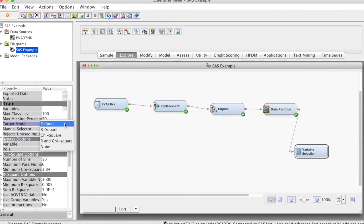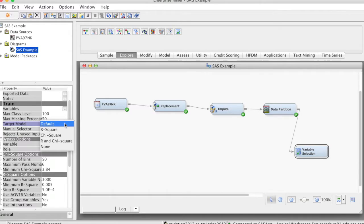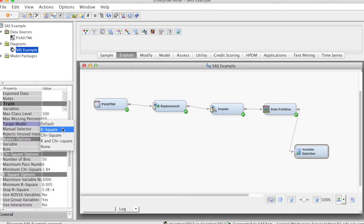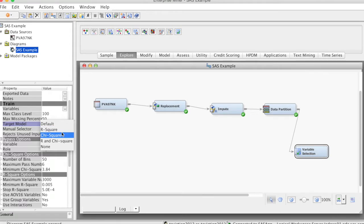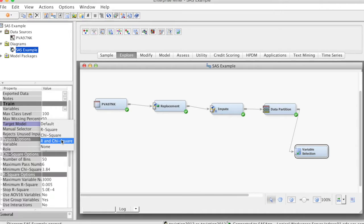The only setting we need to pay attention to is to choose the target model. In the train group, for target model, we should choose either R-square or chi-square, or both of them. Typically, for regression models with a continuous target variable, we select R-square. For classification models with a categorical target variable, we select chi-square.